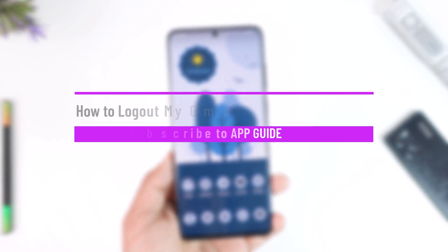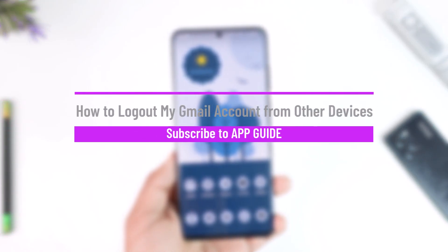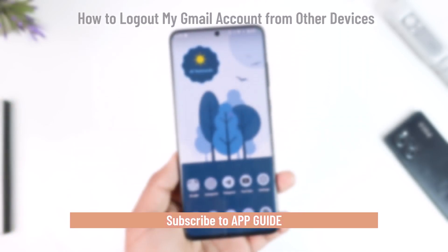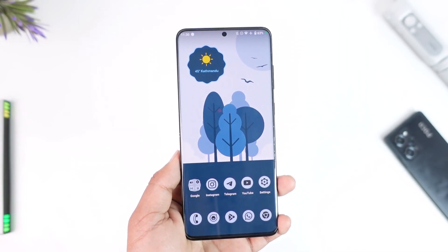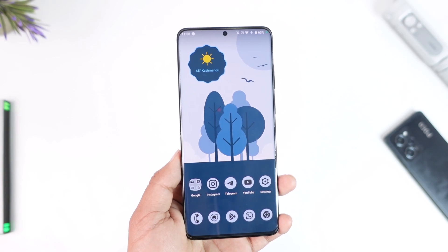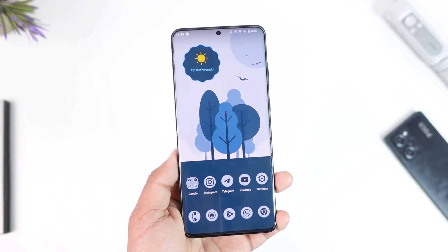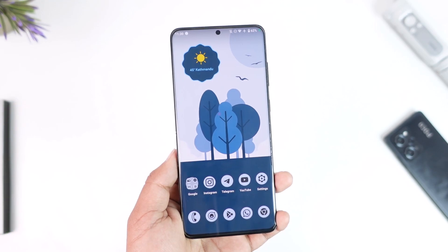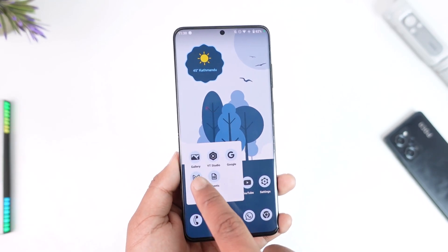How to log out your Gmail account from other devices. Hey everybody, welcome back to our channel. In this video, we're going to learn how we can log out our Gmail account from other devices, so make sure to watch the video till the end. Logging out our Gmail account from other devices is quite simple.